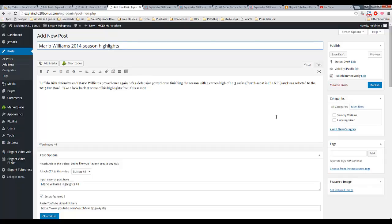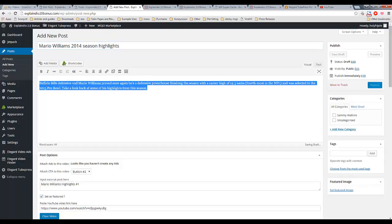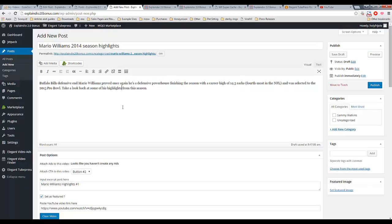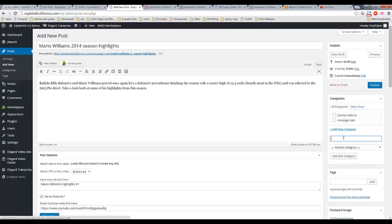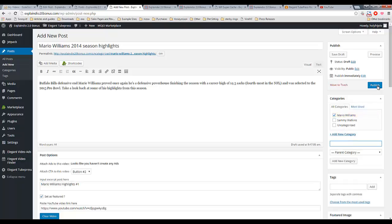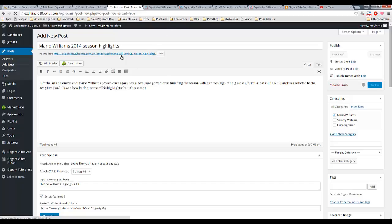Again, any of that can be changed, but it's very convenient because the content is automatic. And all I'm going to do is simply come in here and make a category for Mario Williams. And then, I'm going to click publish. So, in a matter of seconds, I have another video on my website.